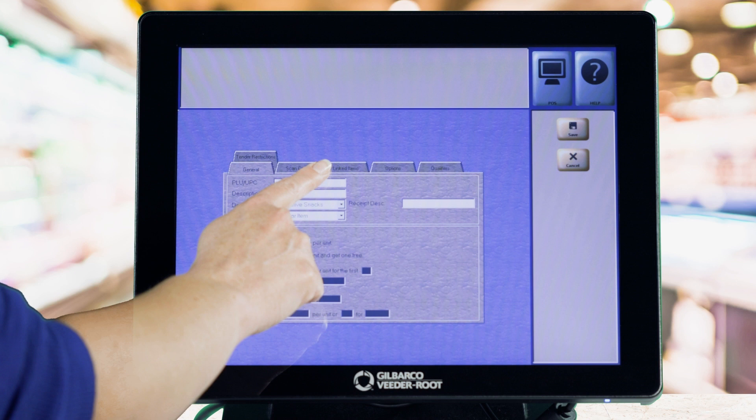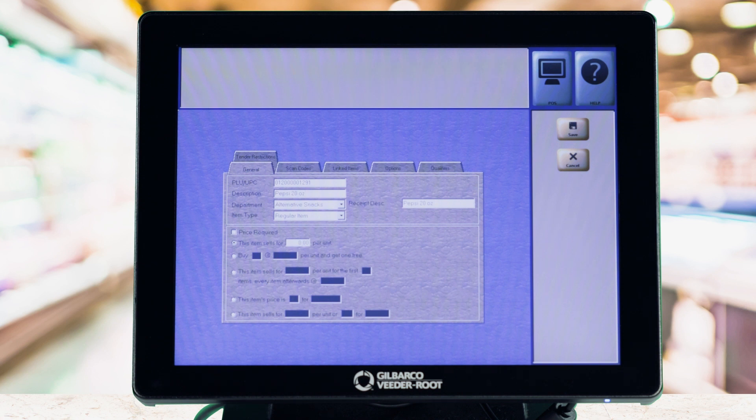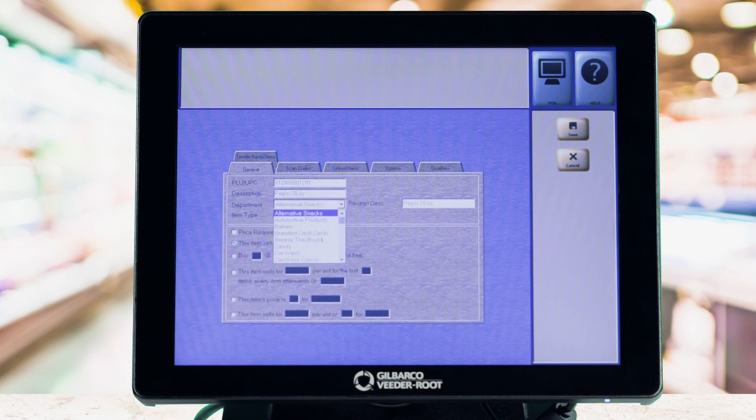Instead of typing the UPC code, you can also highlight the PLU UPC field and use your scanner to scan in the UPC code.